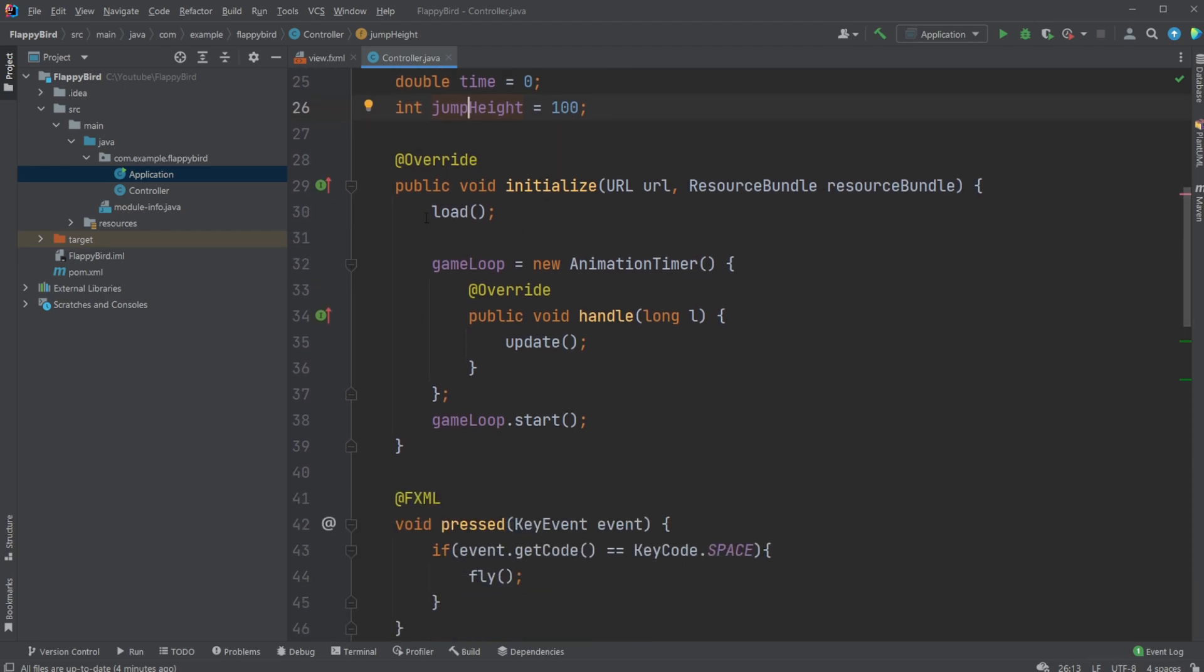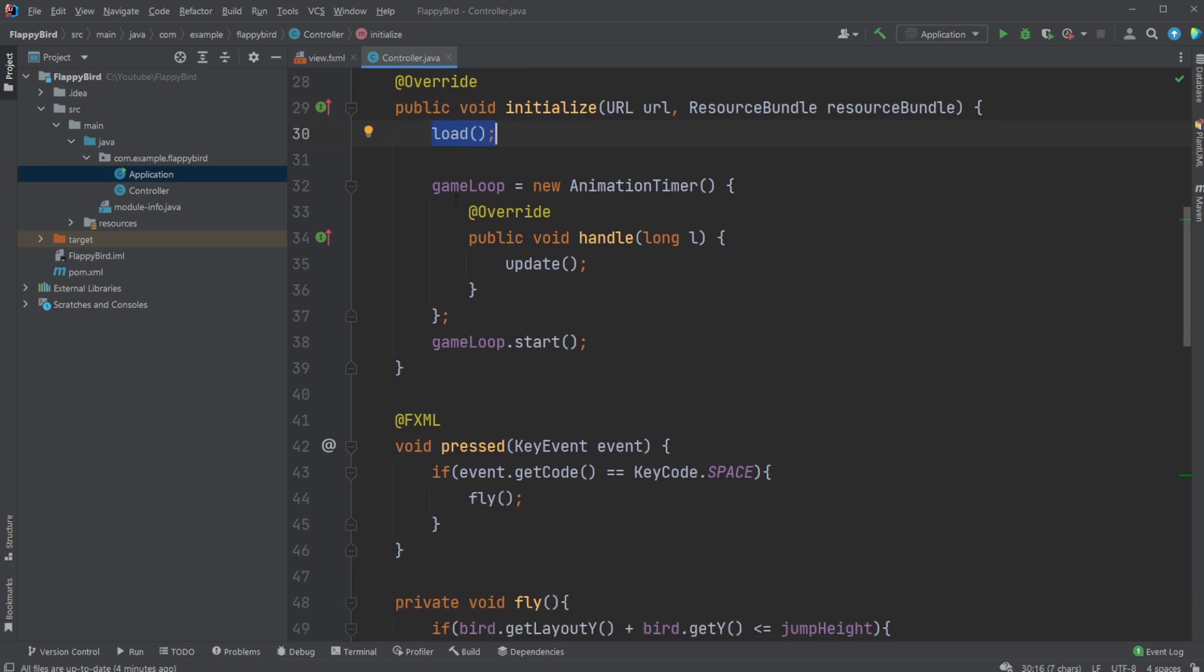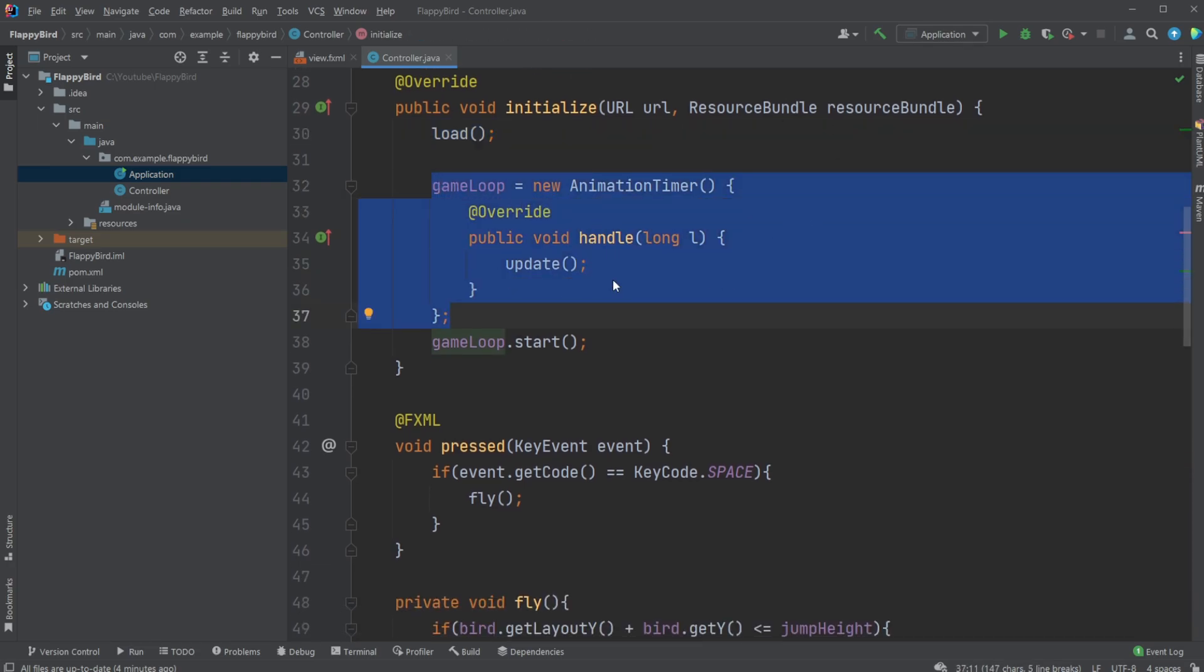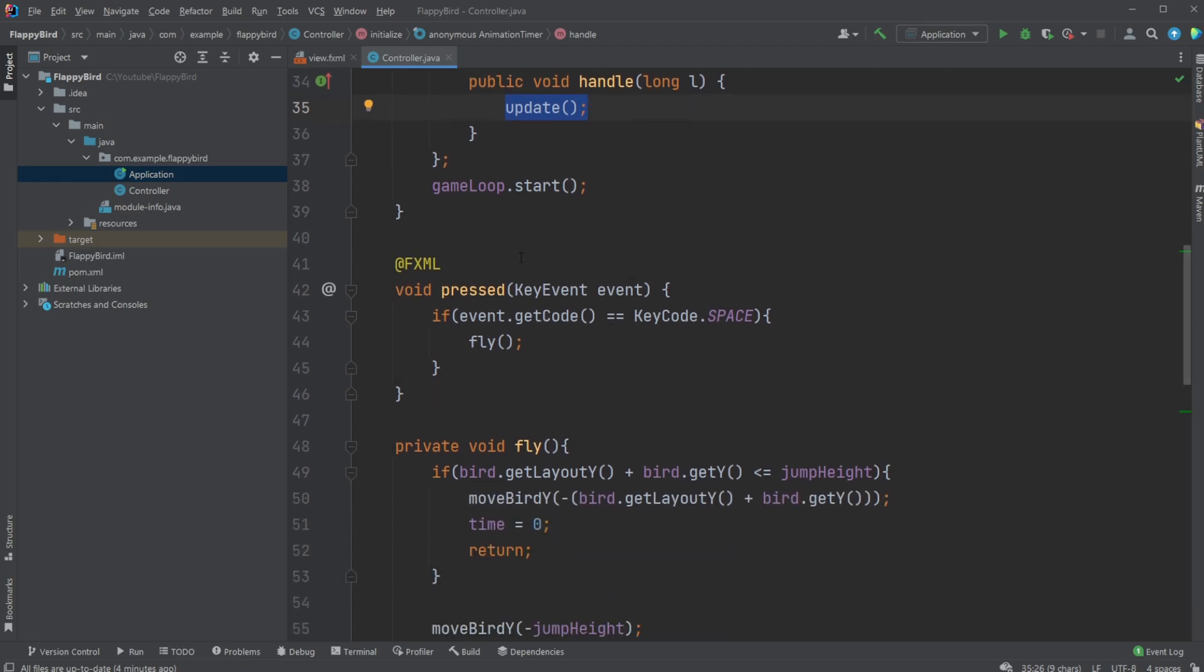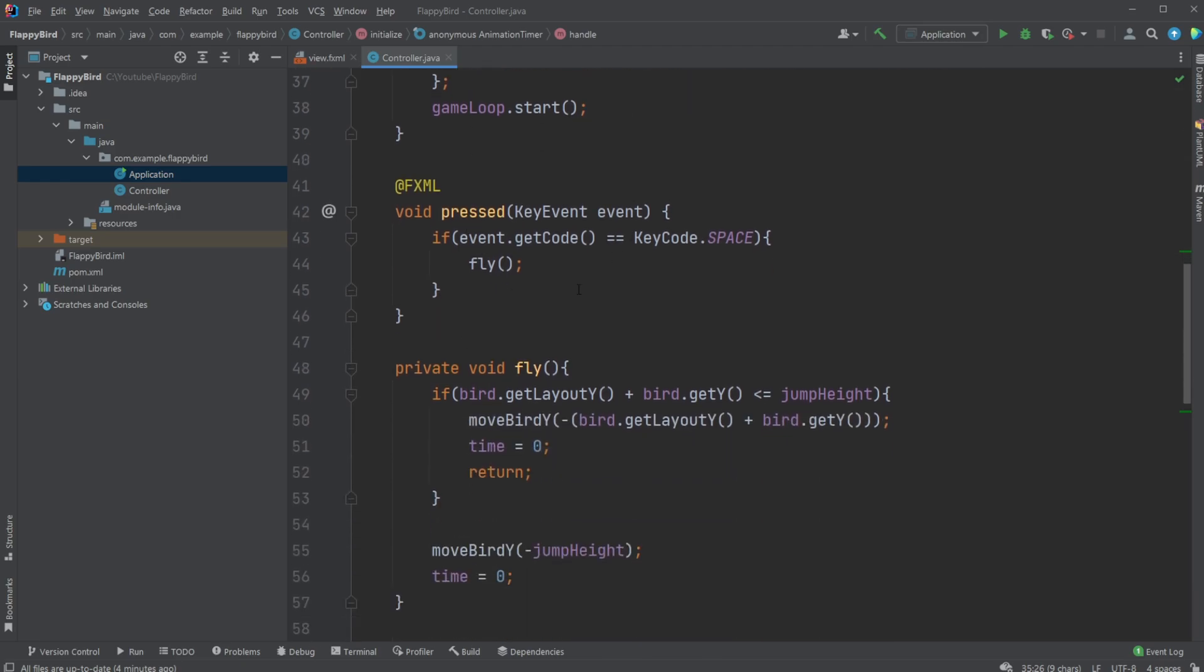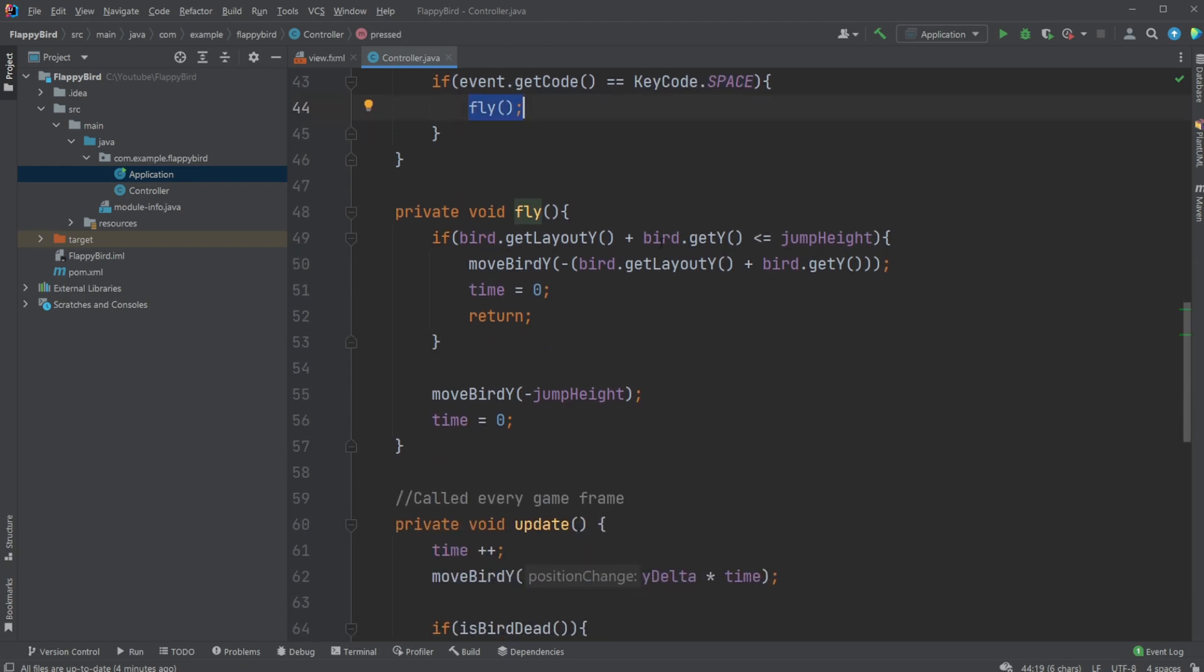We then have an initialize, we have a load method called once, we then have our animation timer with an update which is a method called every frame, then start the game loop. We have our key pressed - whenever a key is pressed we check what key has been pressed. If it is space that's been pressed, we would like the bird to fly.